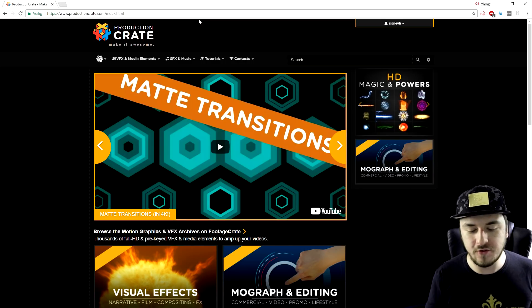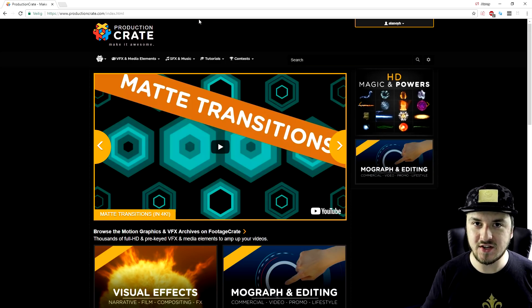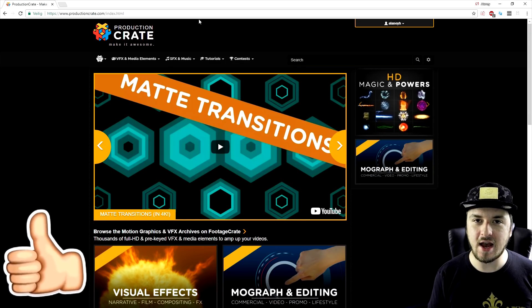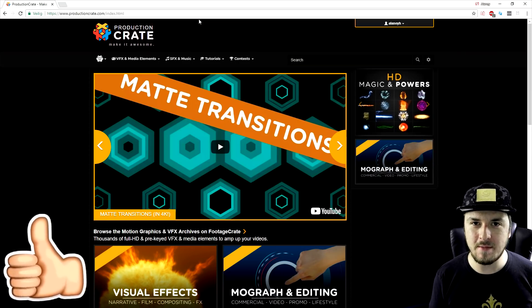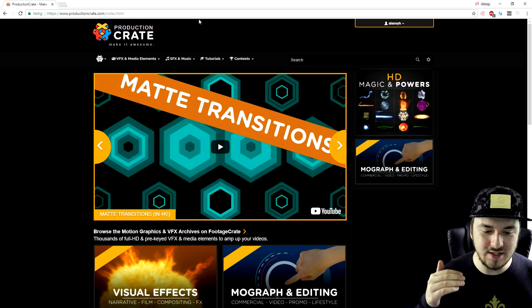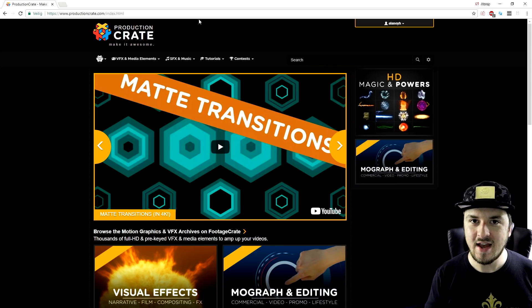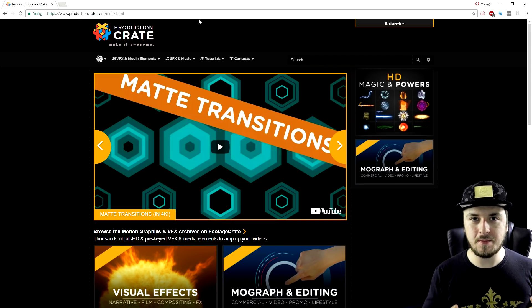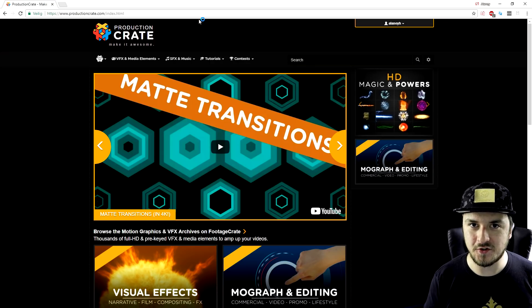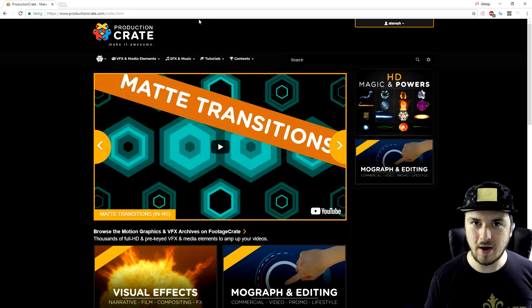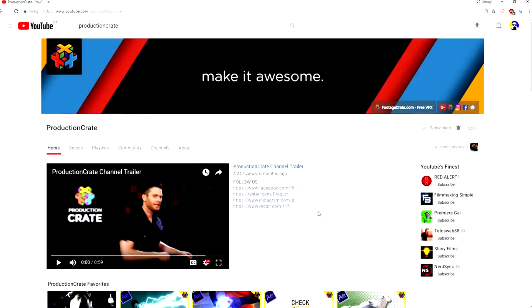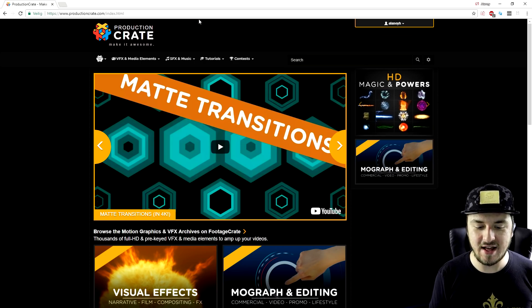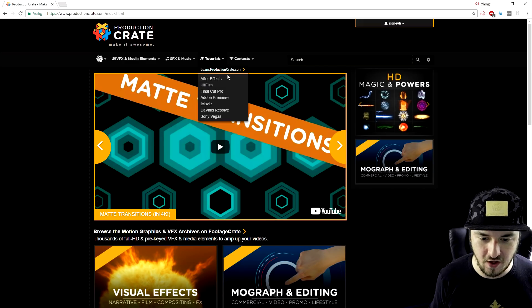If you guys are looking for awesome free effects, as well as premium effects, I would highly recommend getting yourself a pro membership. It is only $49 a year and you will get access to thousands of crazy effects. Everyone that gets a pro membership will get a shout out in my next video. Don't forget to follow Production Crate and subscribe to their YouTube channel — if you send me a screenshot on Twitter that you subscribed, I will follow you back.